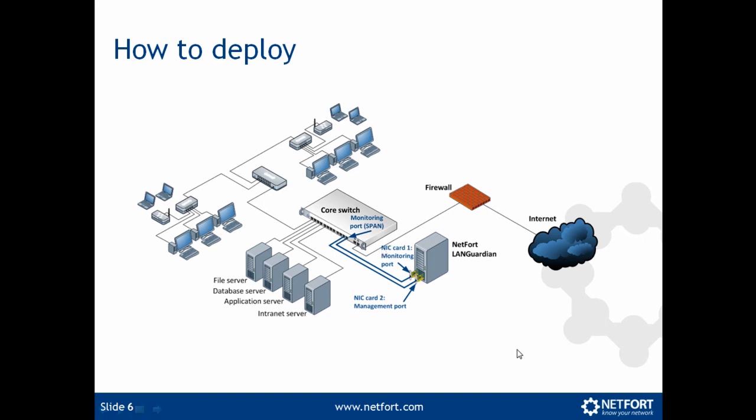On that switch, you set up a span port or port mirroring. And that's it, you're done. That's all you need to do to get internet monitoring in place with the NetFort LAN Guardian.